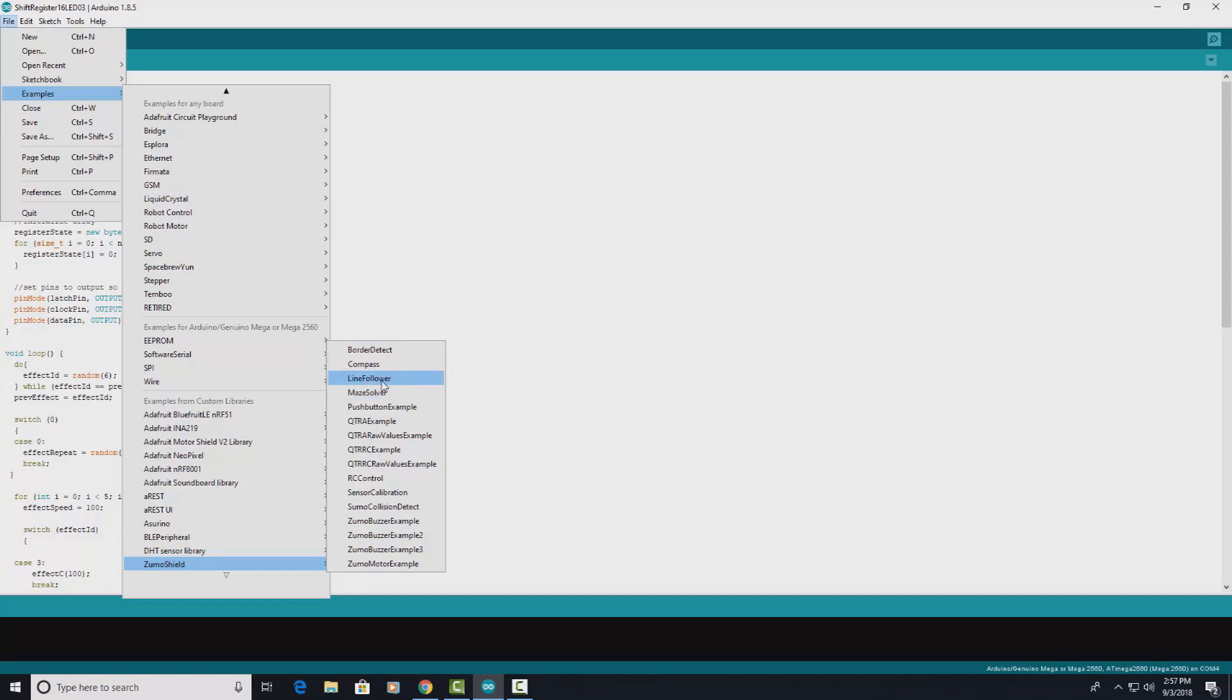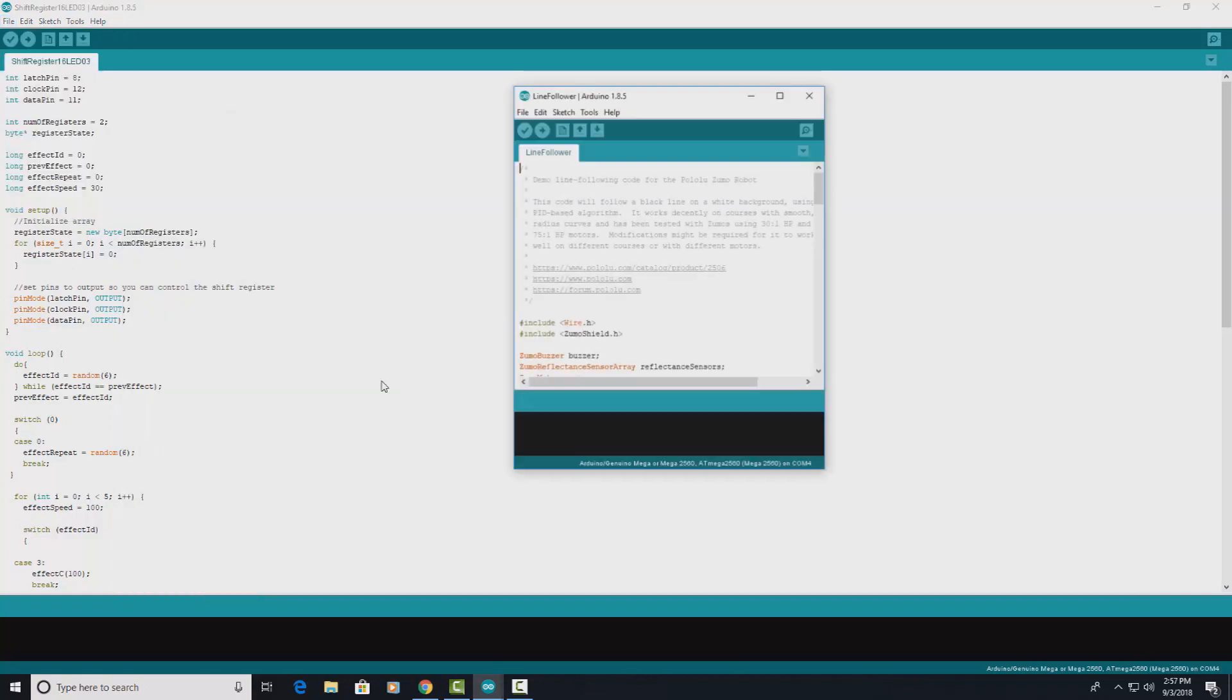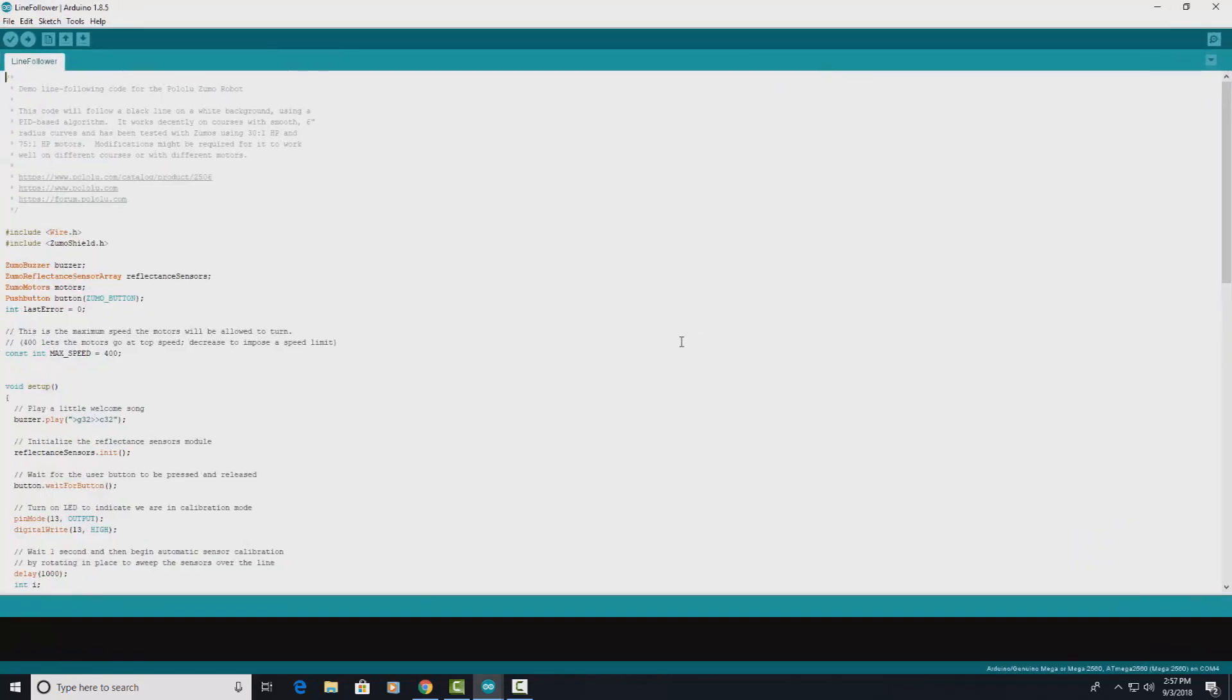Sumo collision detect, sumo buzzer examples 1, 2, and 3, and sumo motor example. What I want to do is take the line follower and there it is. I can verify and see if this verifies.